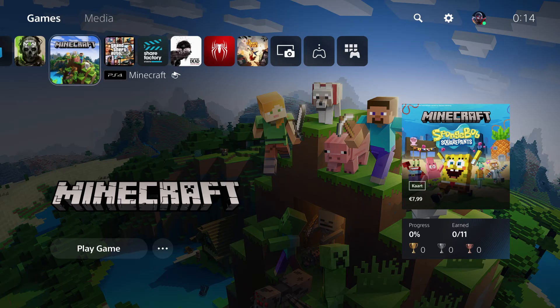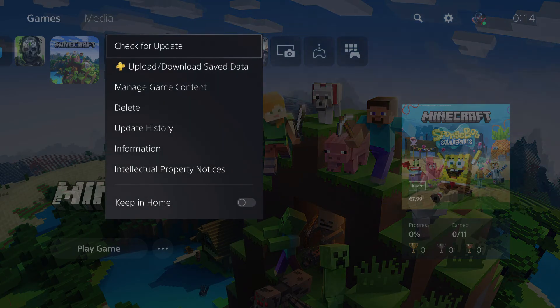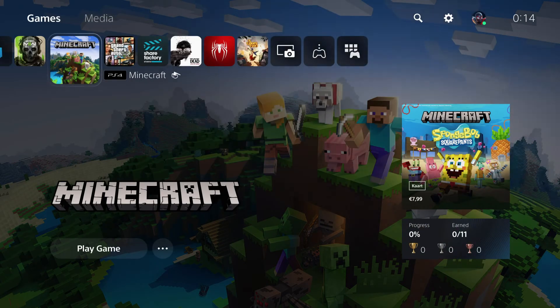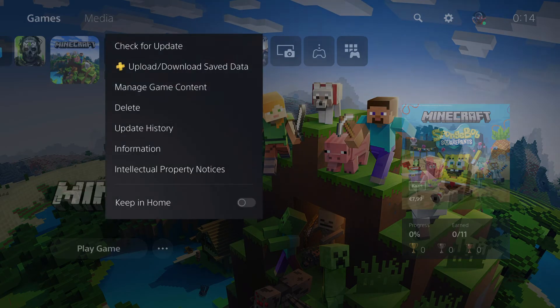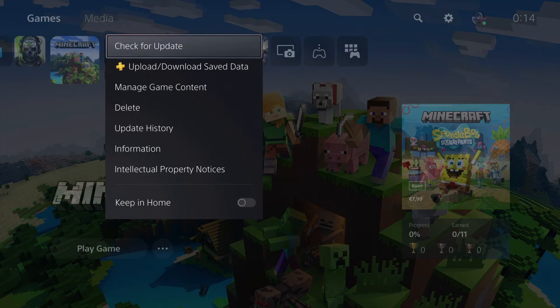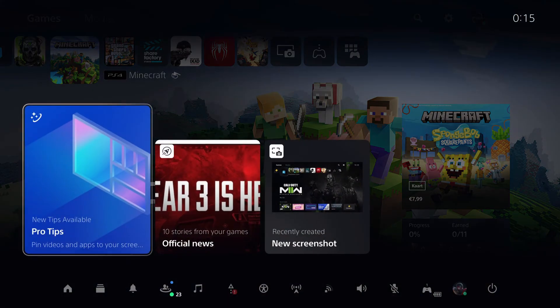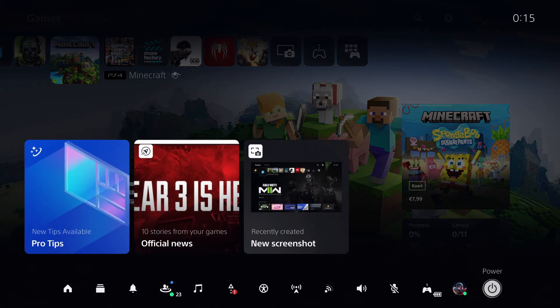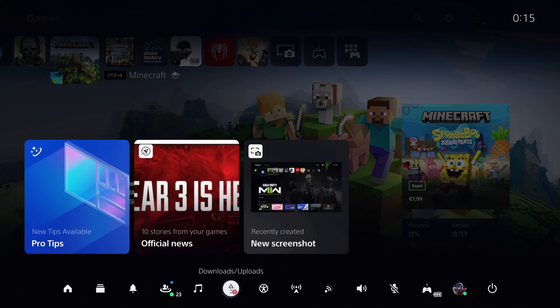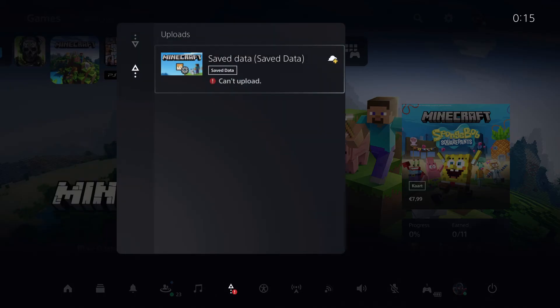Then close it properly - press options and close it down. Once you close it, wait a little bit. Sometimes it will show up here for upload. Once it's uploaded, then you can switch your account.